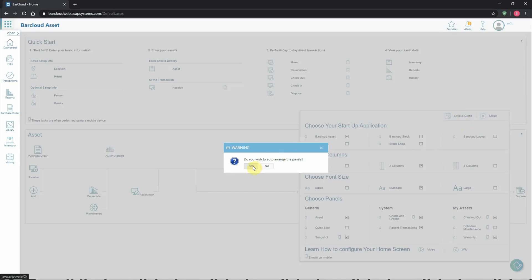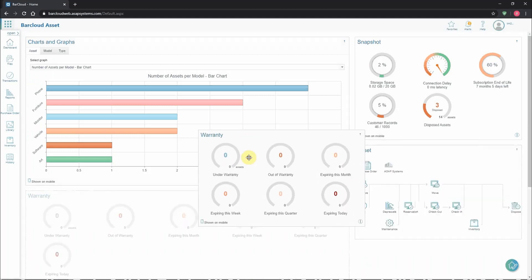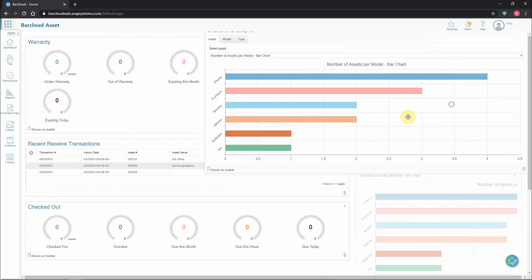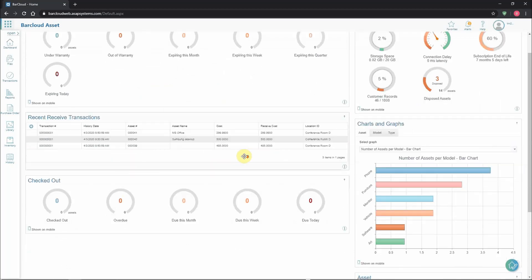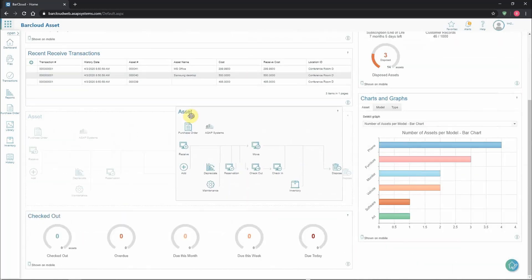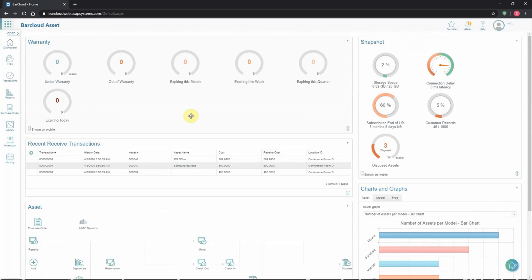BarCloud will offer to arrange the panels for the users. Whether or not users have BarCloud arrange the panels for them, they'll always have the option to come in and rearrange things as they see fit. Move things between columns, rows, whatever is required to make the system most efficient for them.